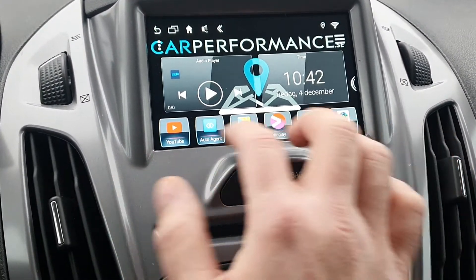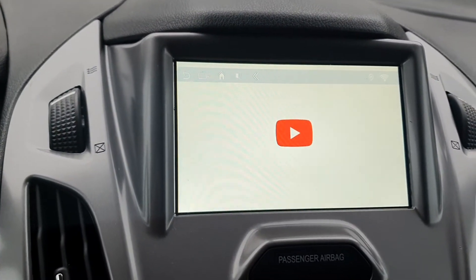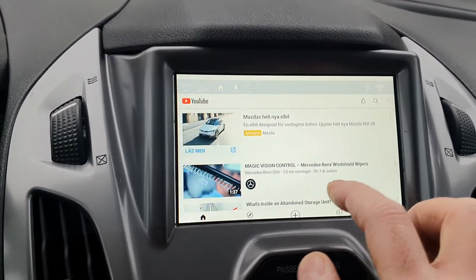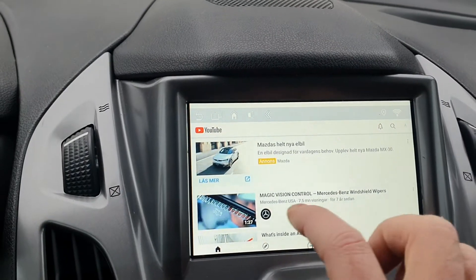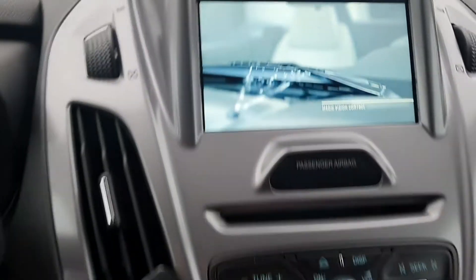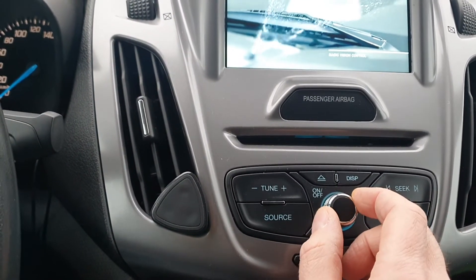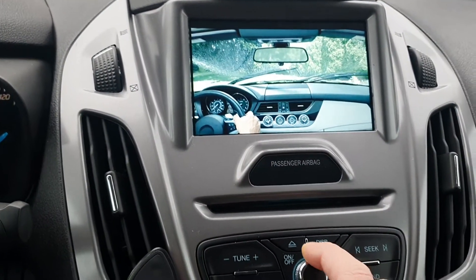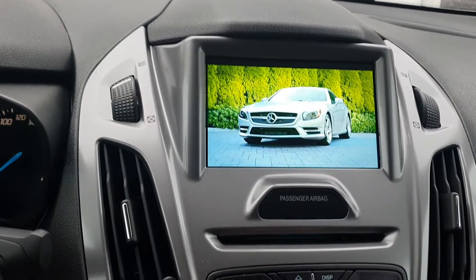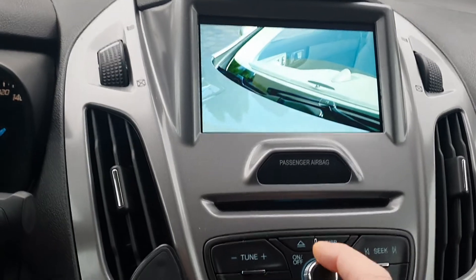We are running the Car Launcher Pro launcher, that's why it looks like this. We will select the source so you will have the Android system sound through the factory car speakers.